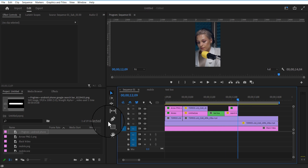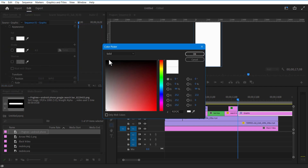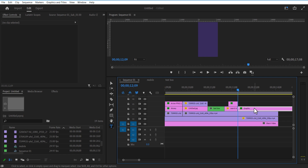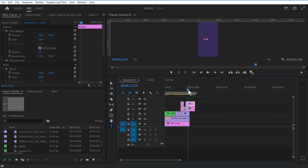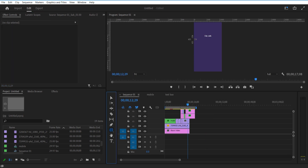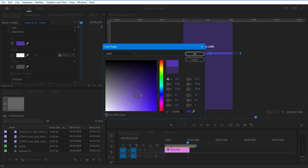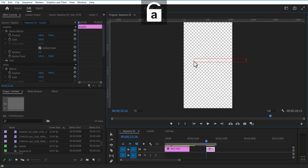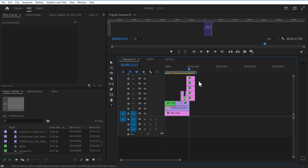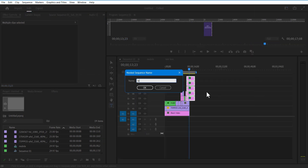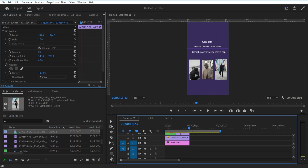For the last scene, using the Type tool I'm going to add text. Set the Rectangle Mask tool and create a shape like this. Change the fill color and add some text. Adjust position and scale. Nest all these layers and add some videos in the timeline. Set Opacity to 50.